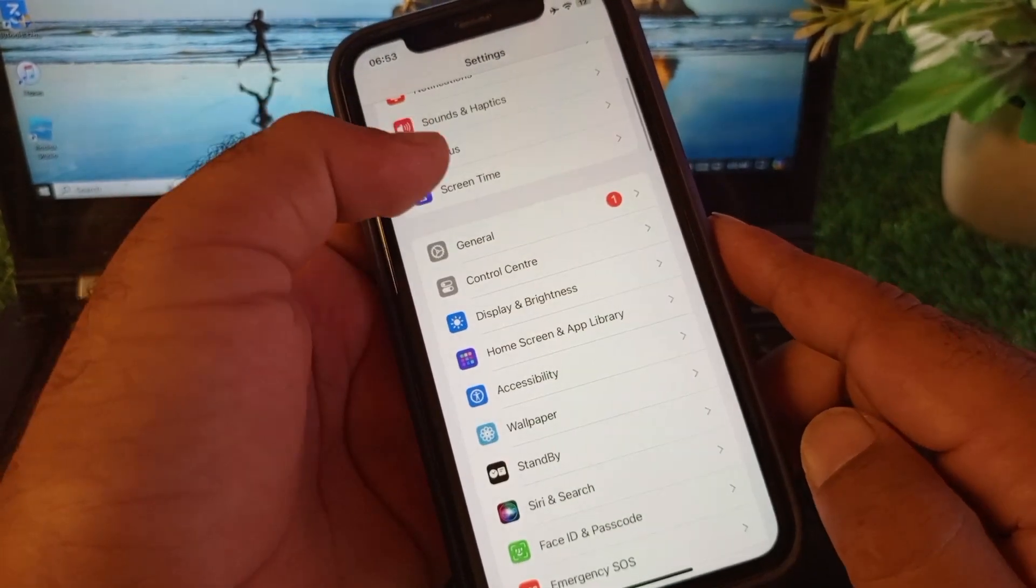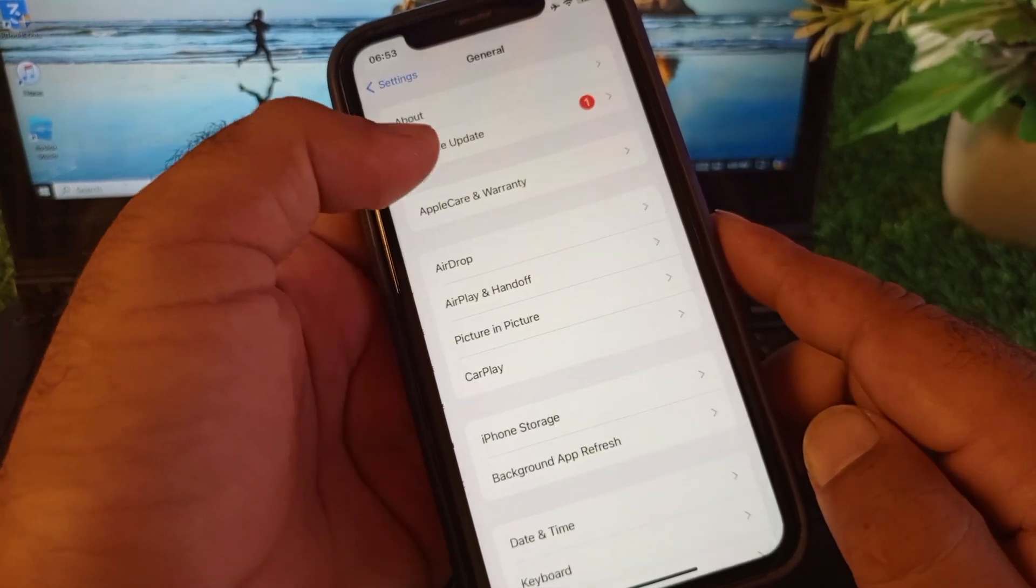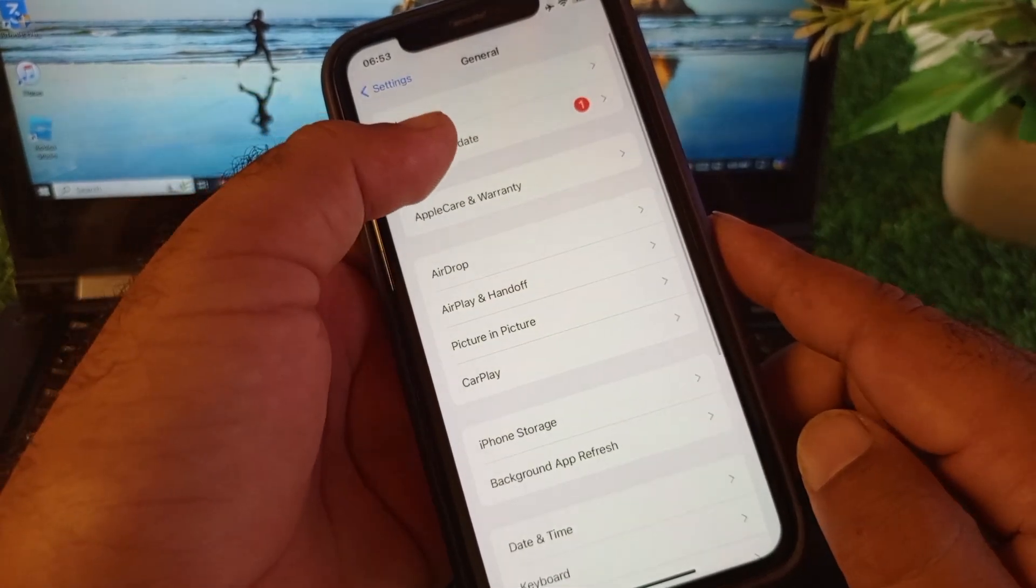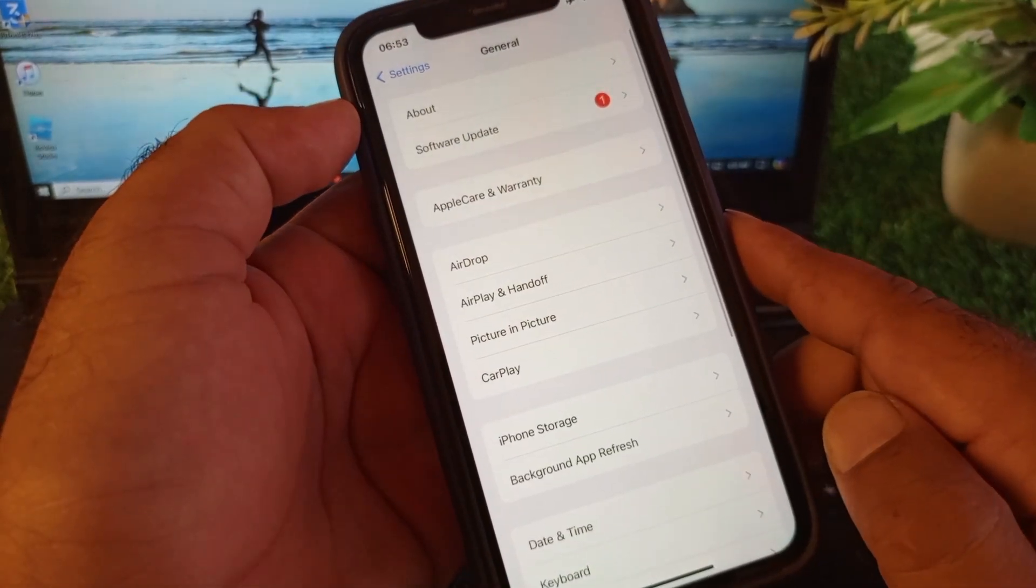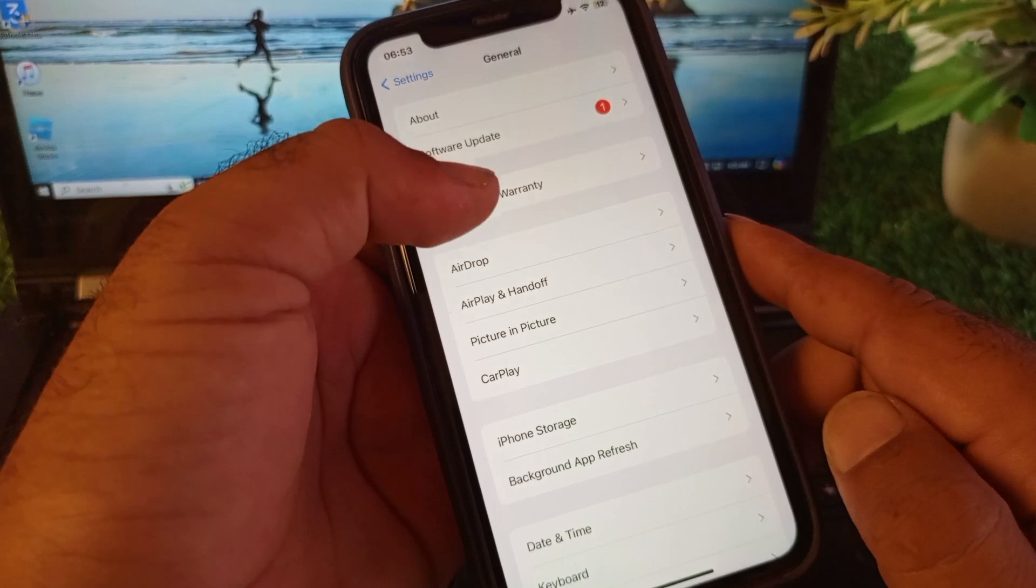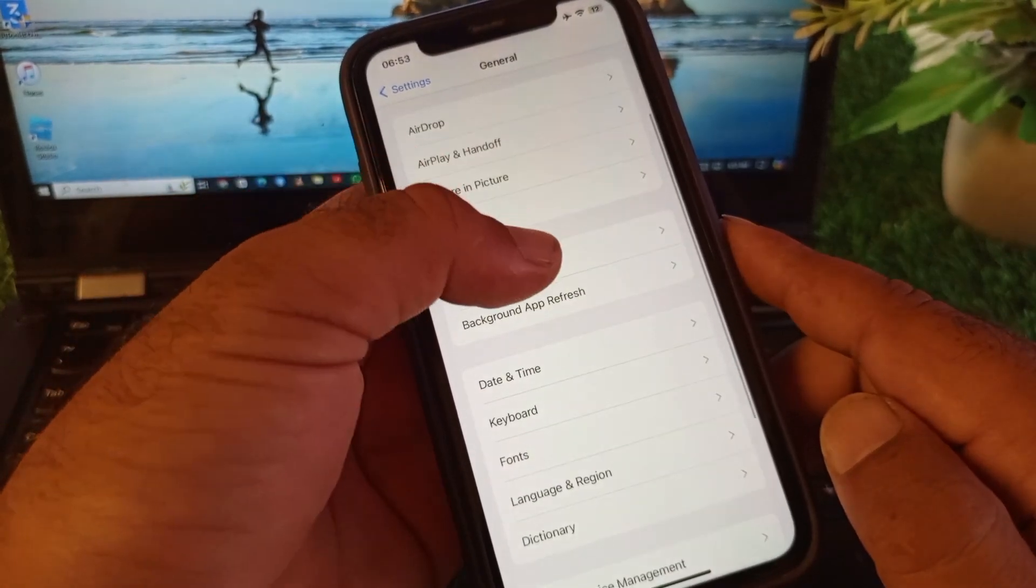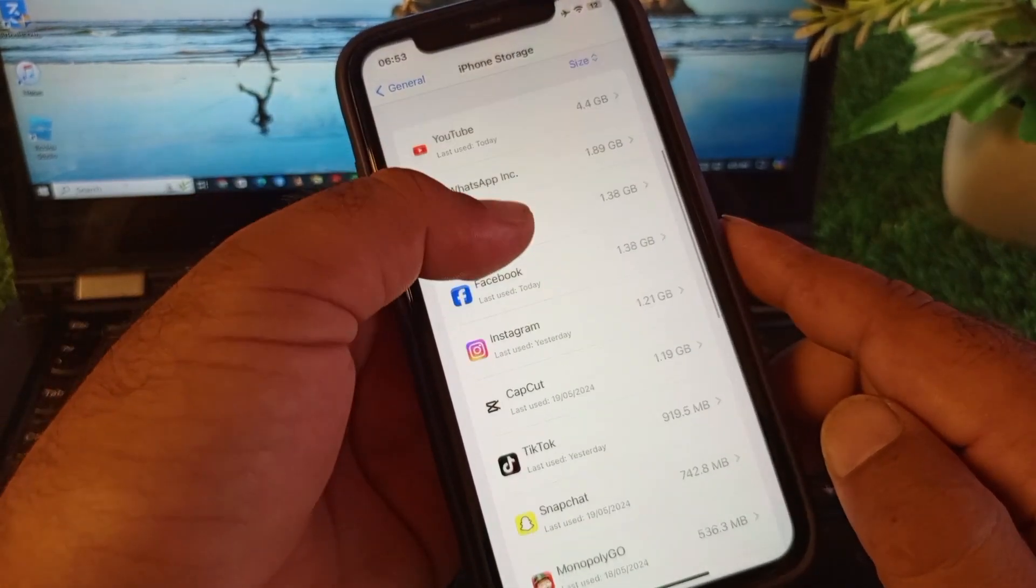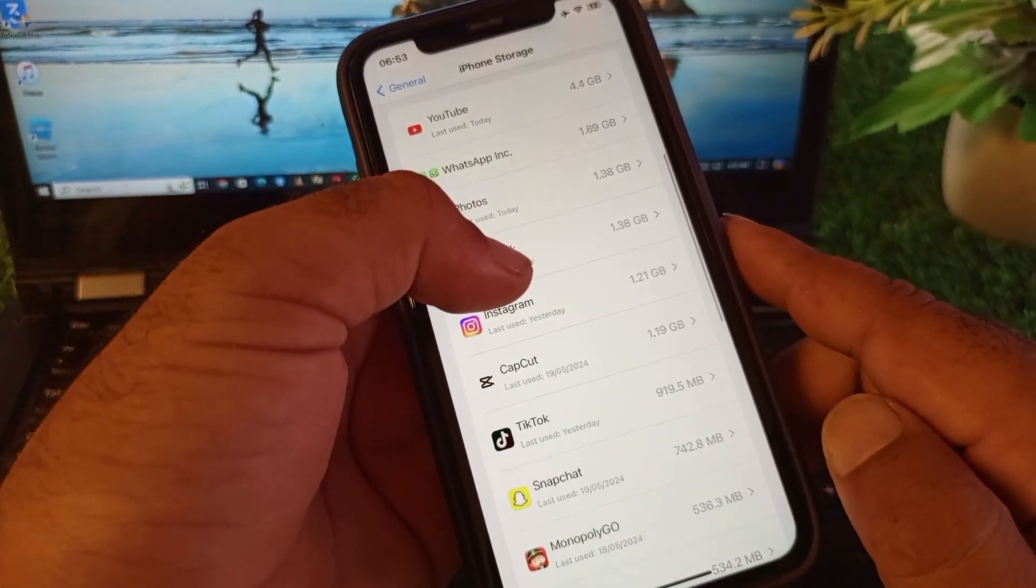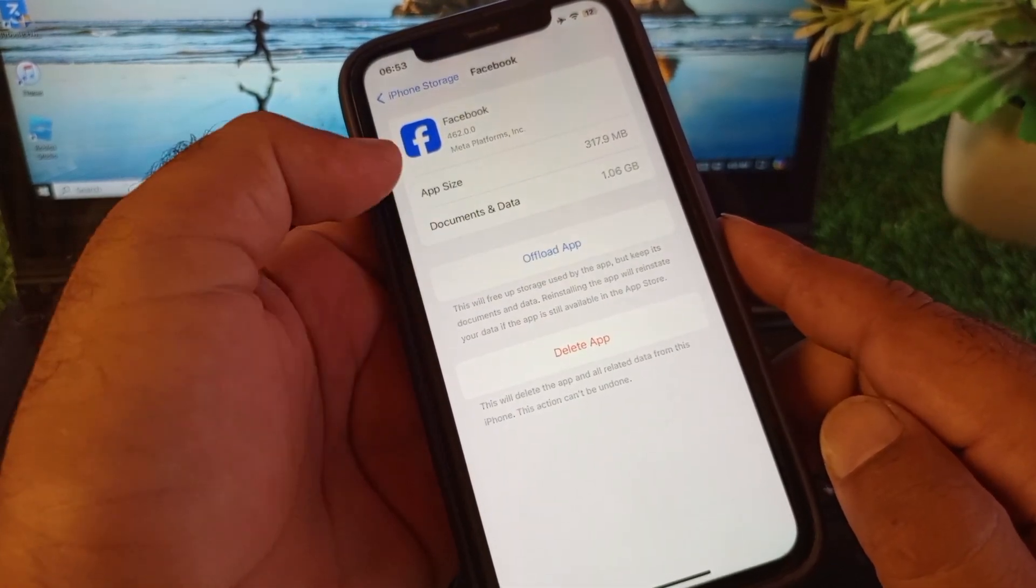Go to General, click on Software Update, and update your iPhone or iPad to the latest iOS version. Then go to iPhone Storage, find the Credit Karma app, and offload the app and install it again.